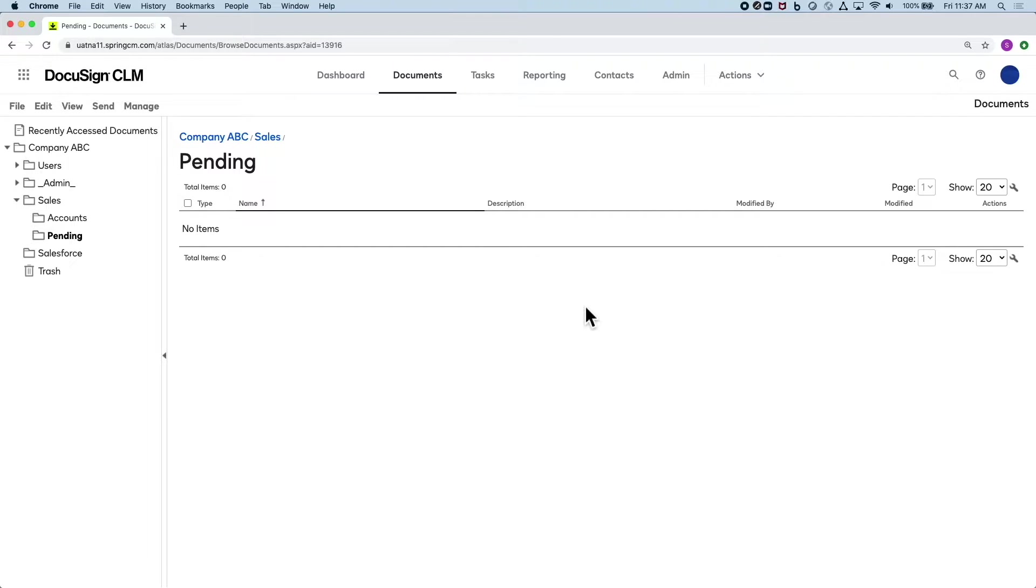Today I'll walk you through some out-of-the-box functionality that you'd have with DocuSign CLM requiring no setup at all. In this scenario, I have a document that I want to send out for external review.